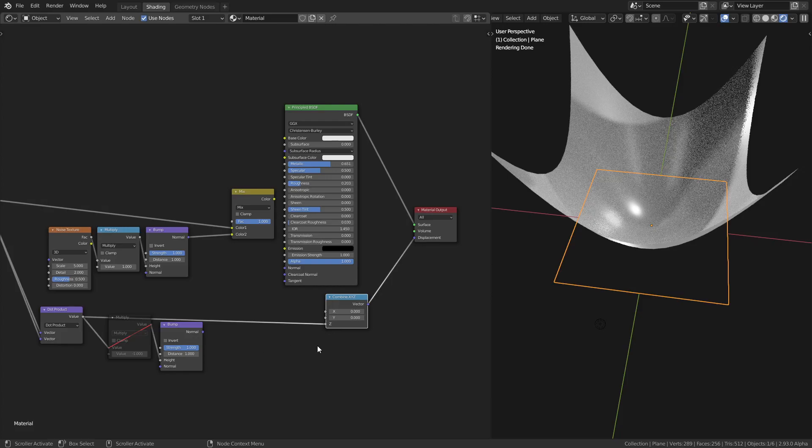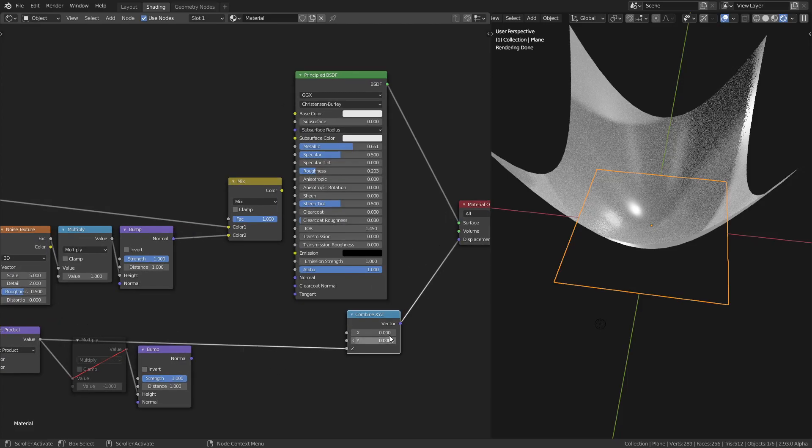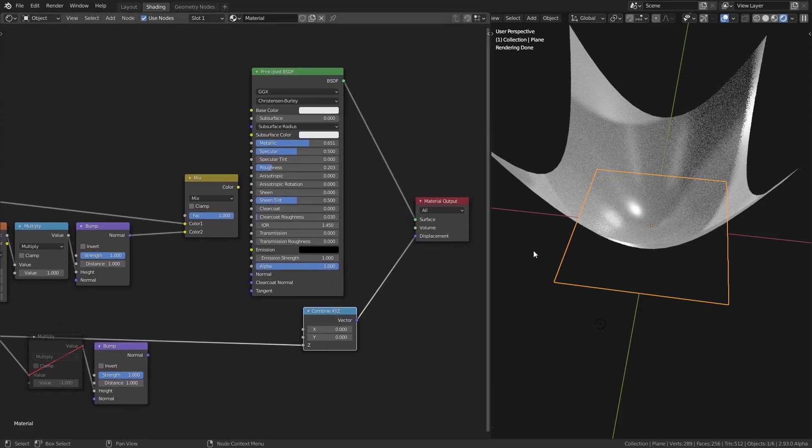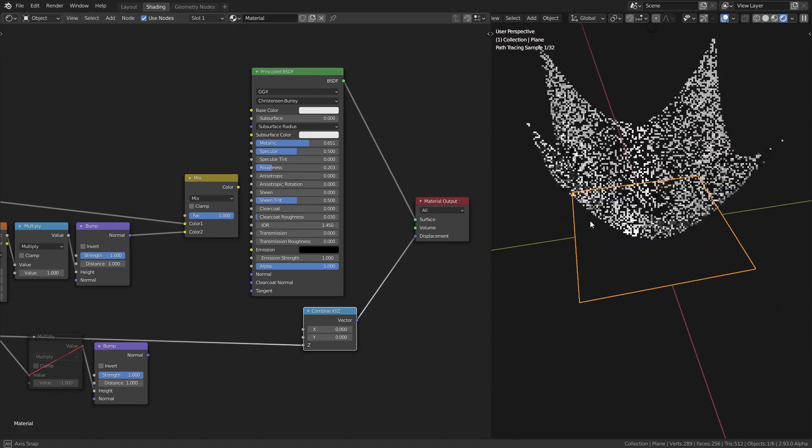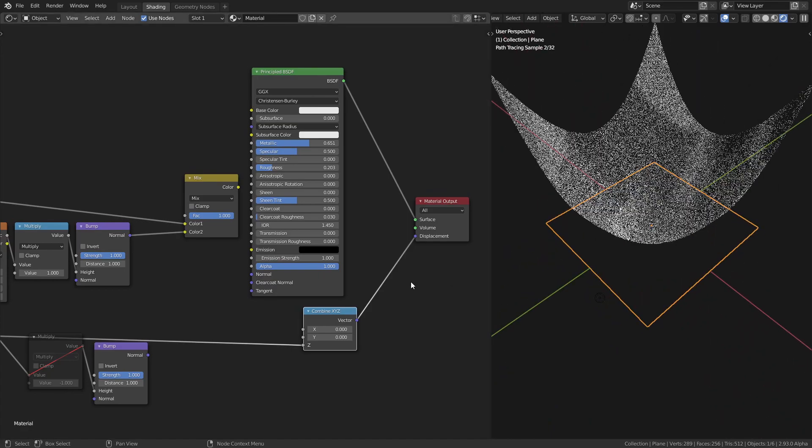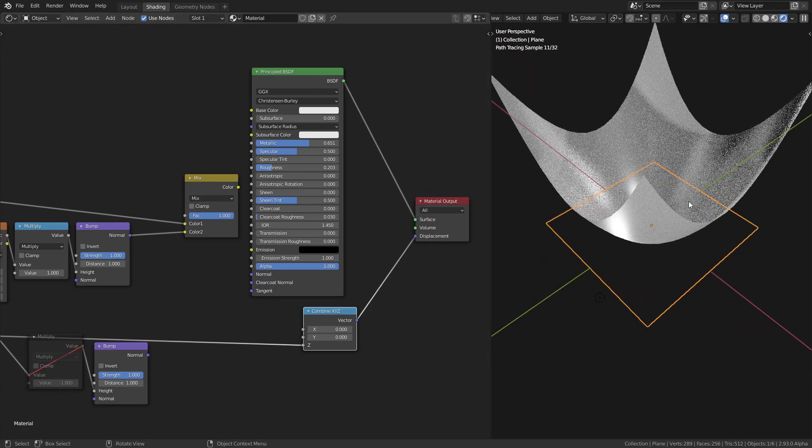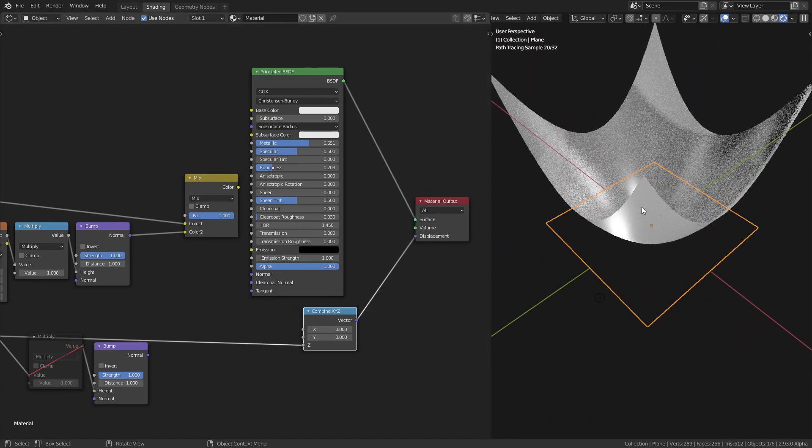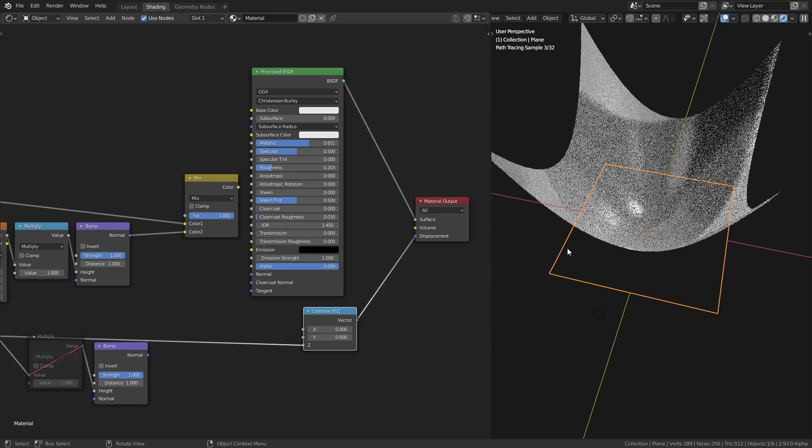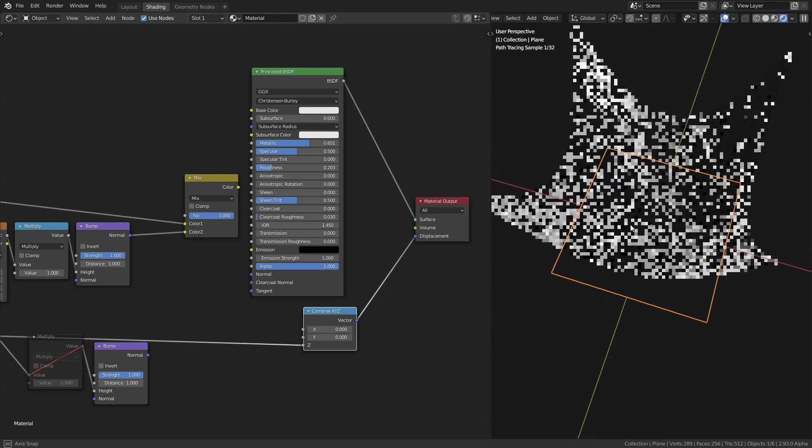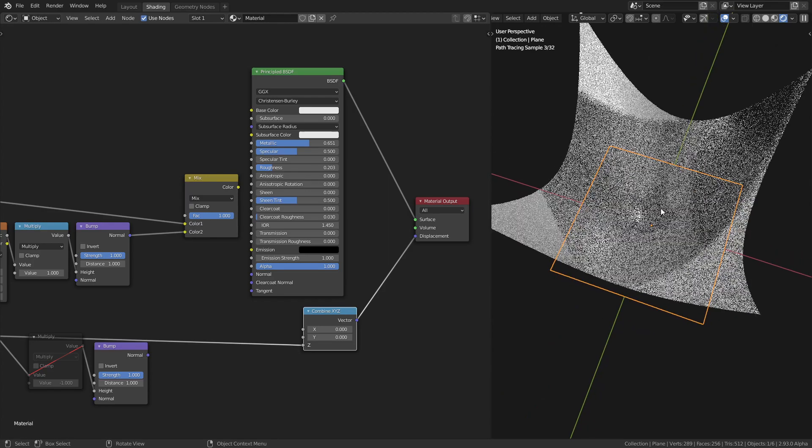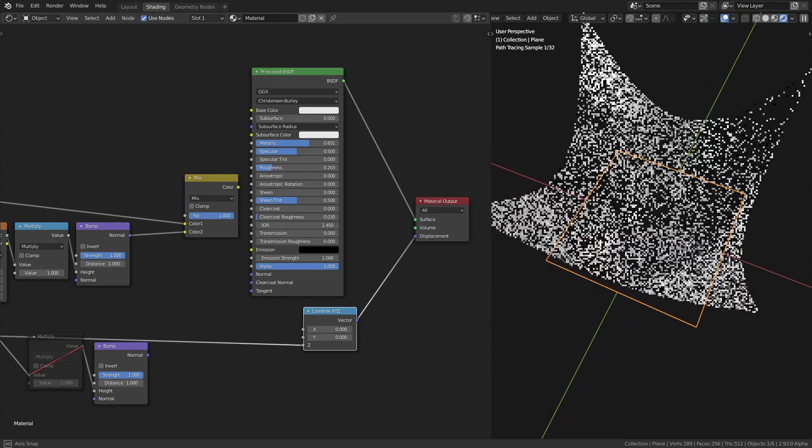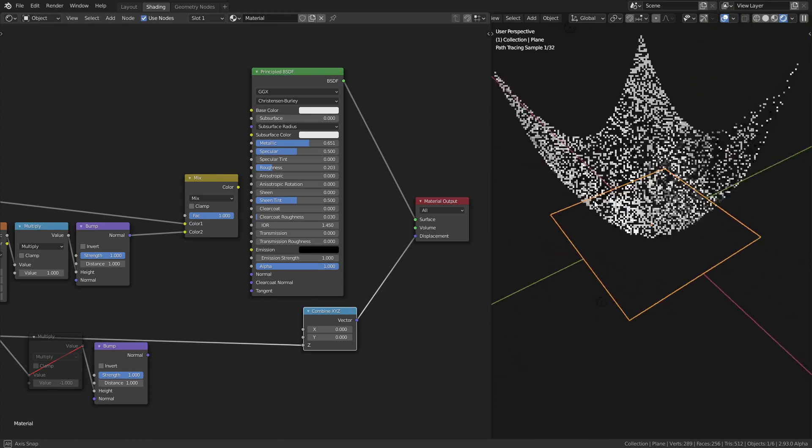The bump node is used as a replacement for using something like vector displacement because you don't have enough geometry or you want to use Eevee. As you can see, the lights are bouncing off this mesh the natural way.